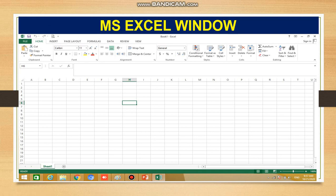Next is the quick access toolbar. As mentioned in the previous lecture, it contains three commands: Save, Undo, and Redo. The Save button is used to save your Excel sheet. Undo reverses the previous action, and Redo is the opposite of Undo.